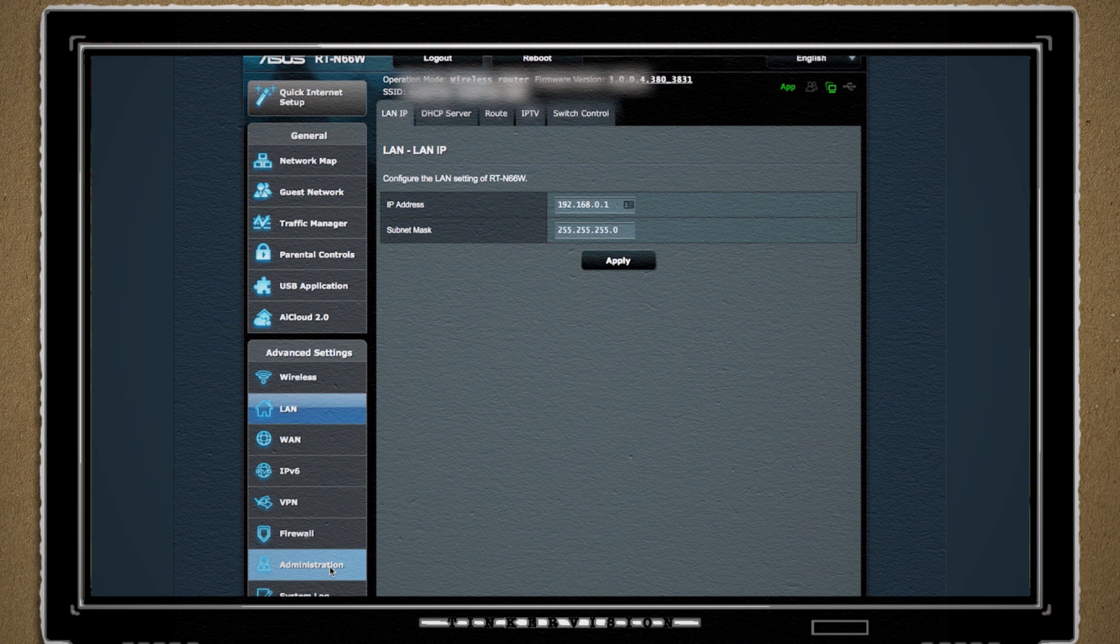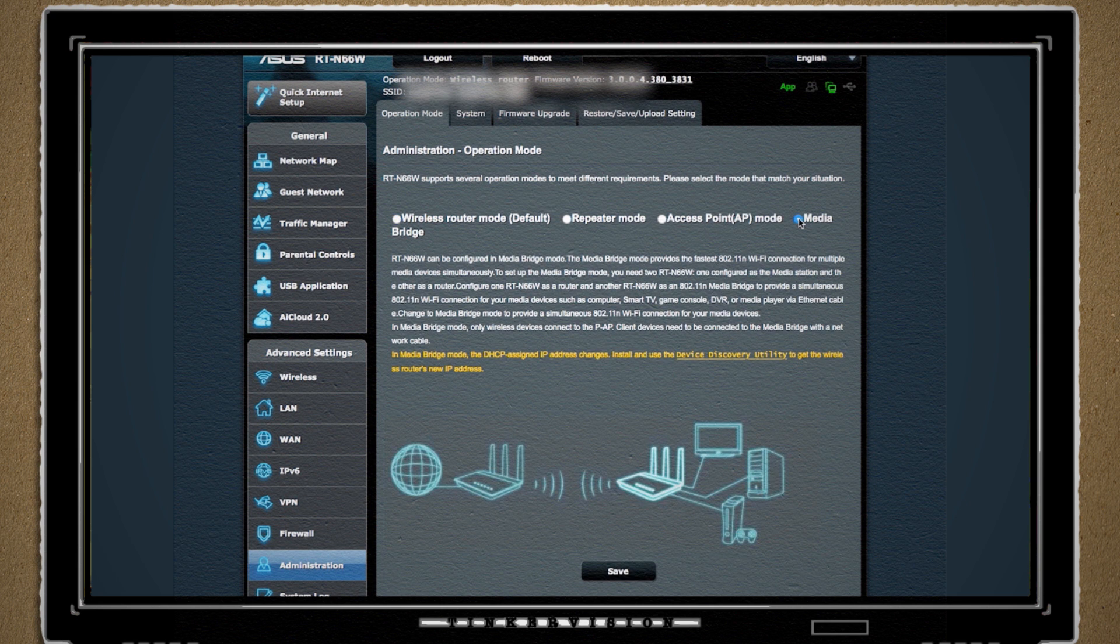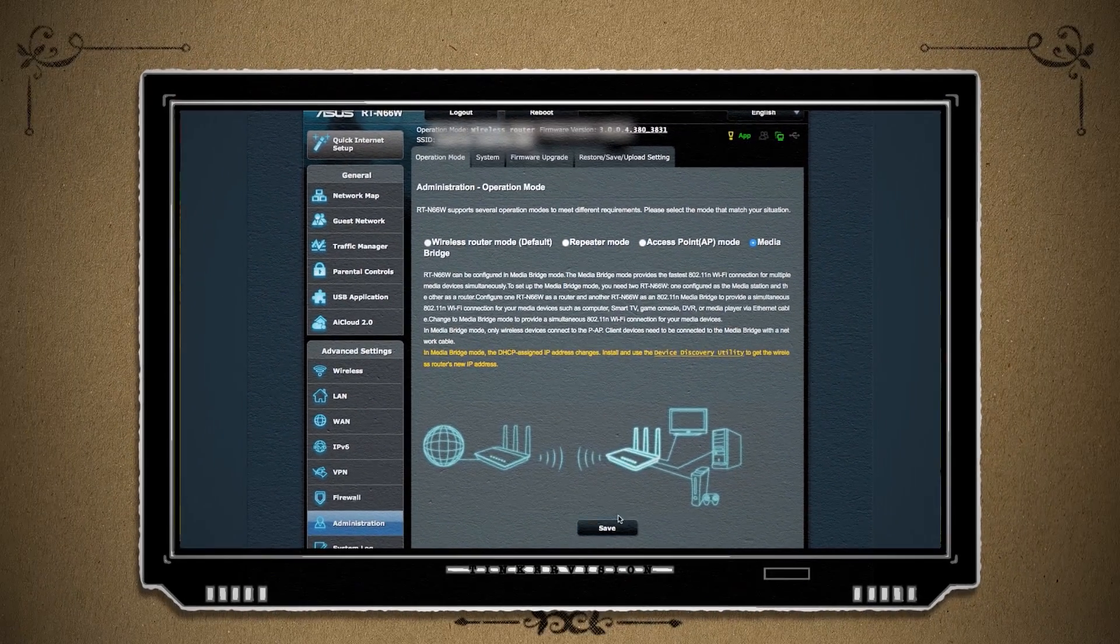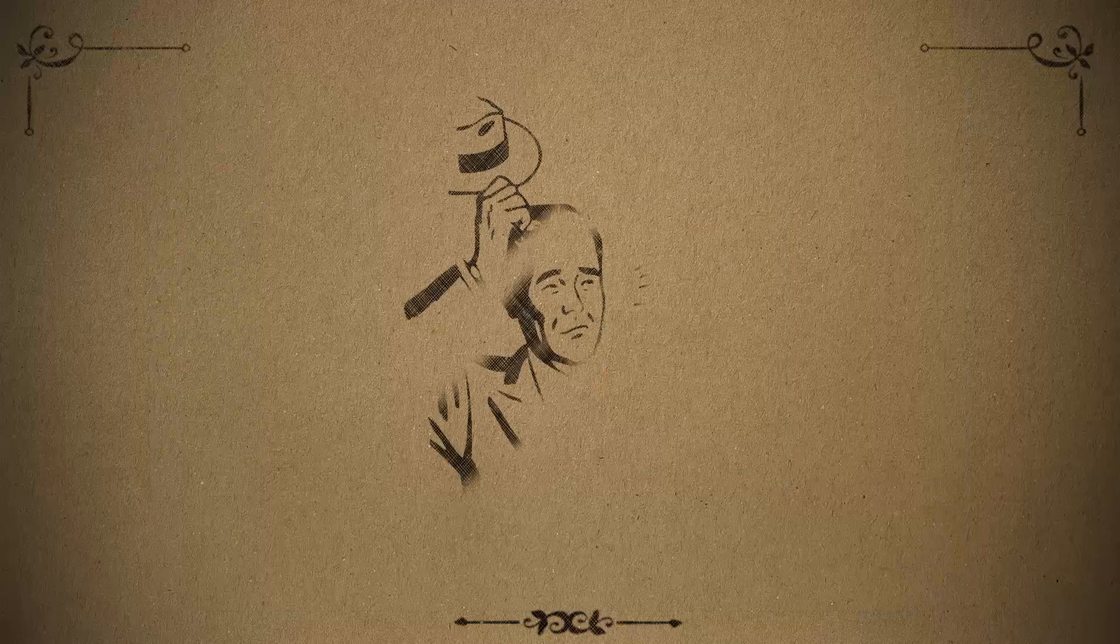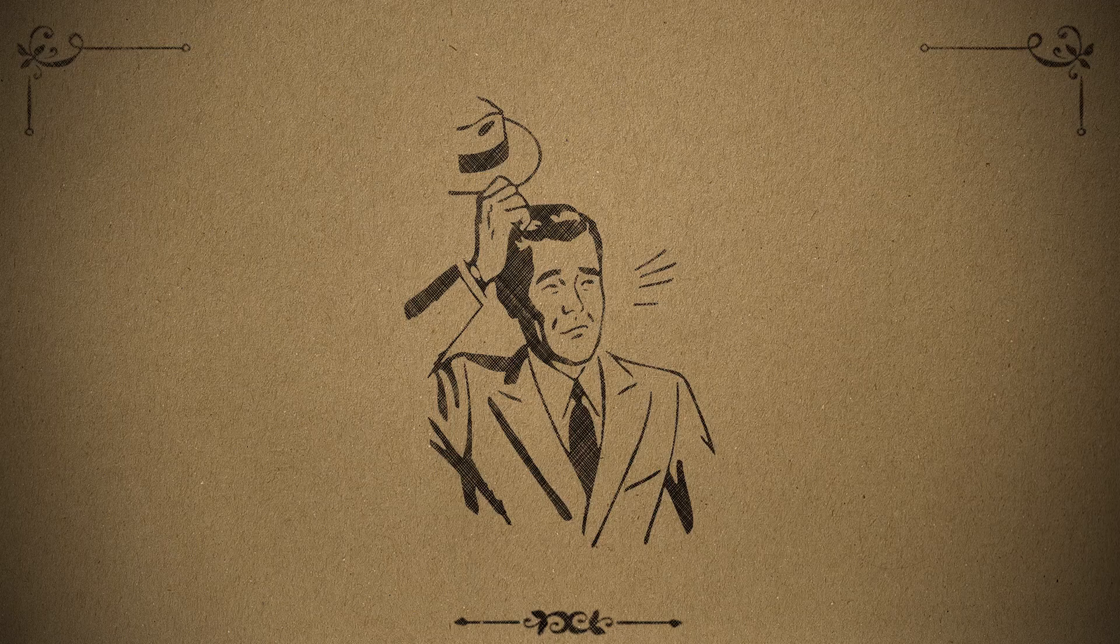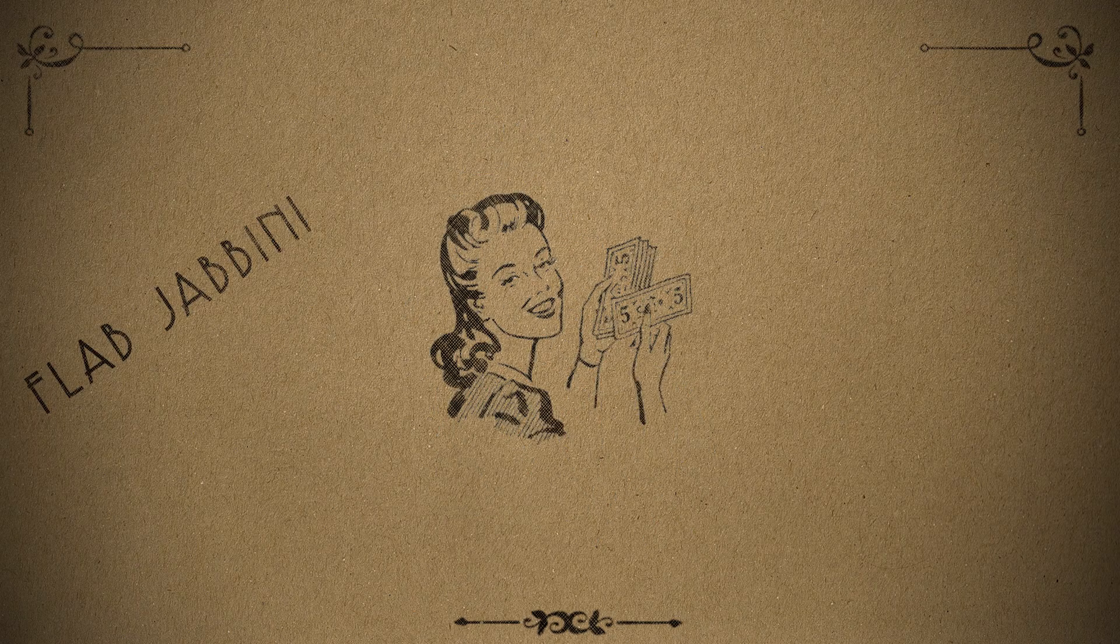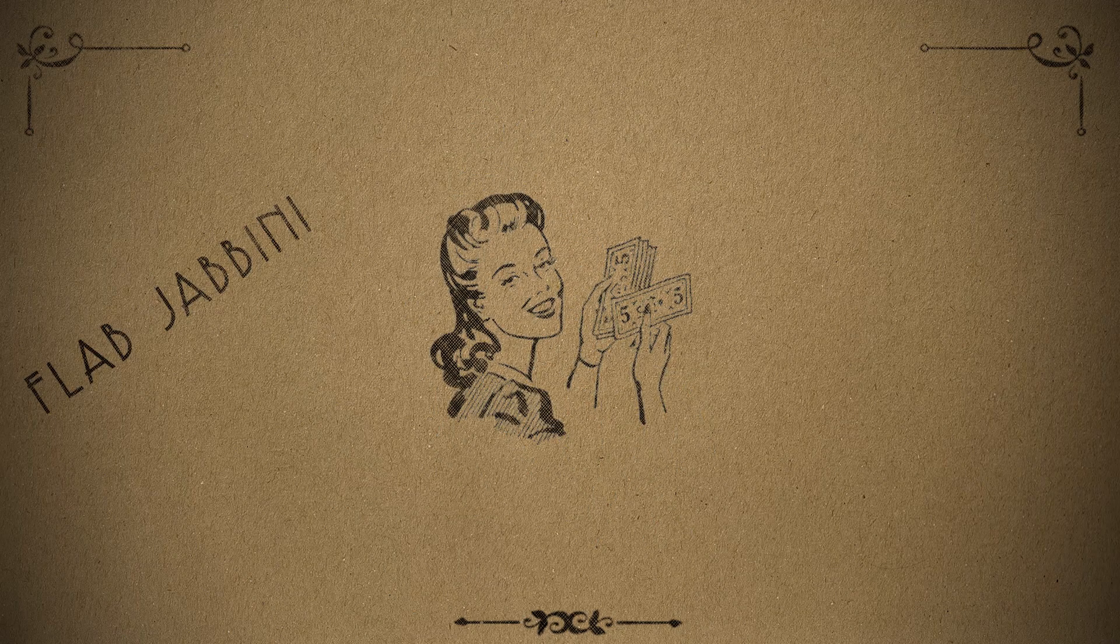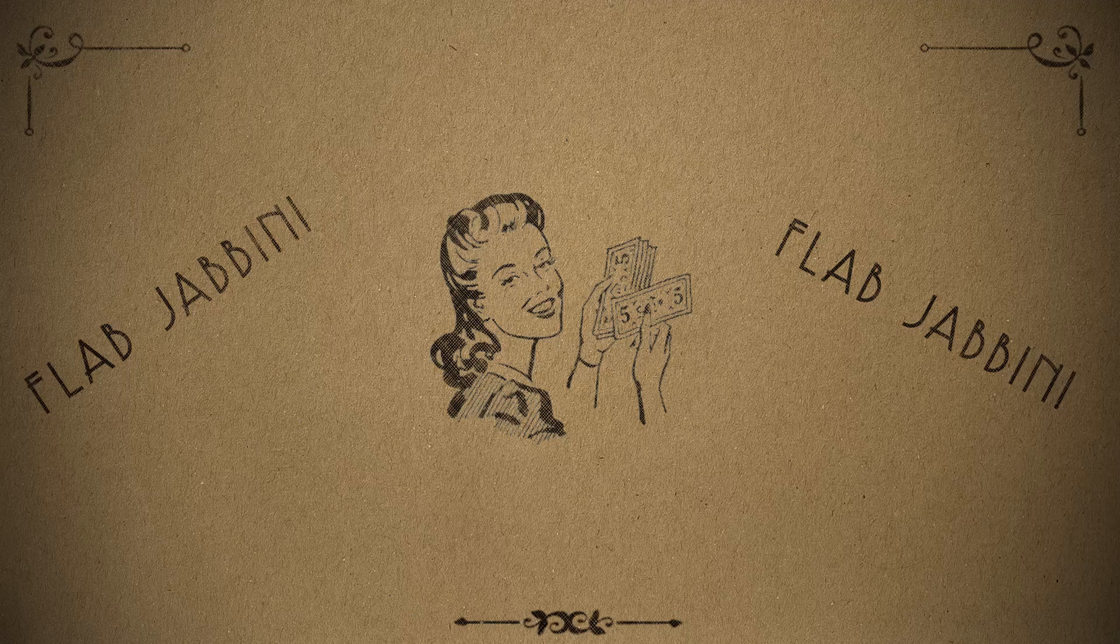Some high-end routers may have an option called a wireless bridge mode that turns it into a wireless-to-wired bridge, which is exactly what we're wanting. But no, you don't have a high-end router because you spent all your flab-jabbing money on an expensive device that doesn't even have a flab-jabbing wireless card.